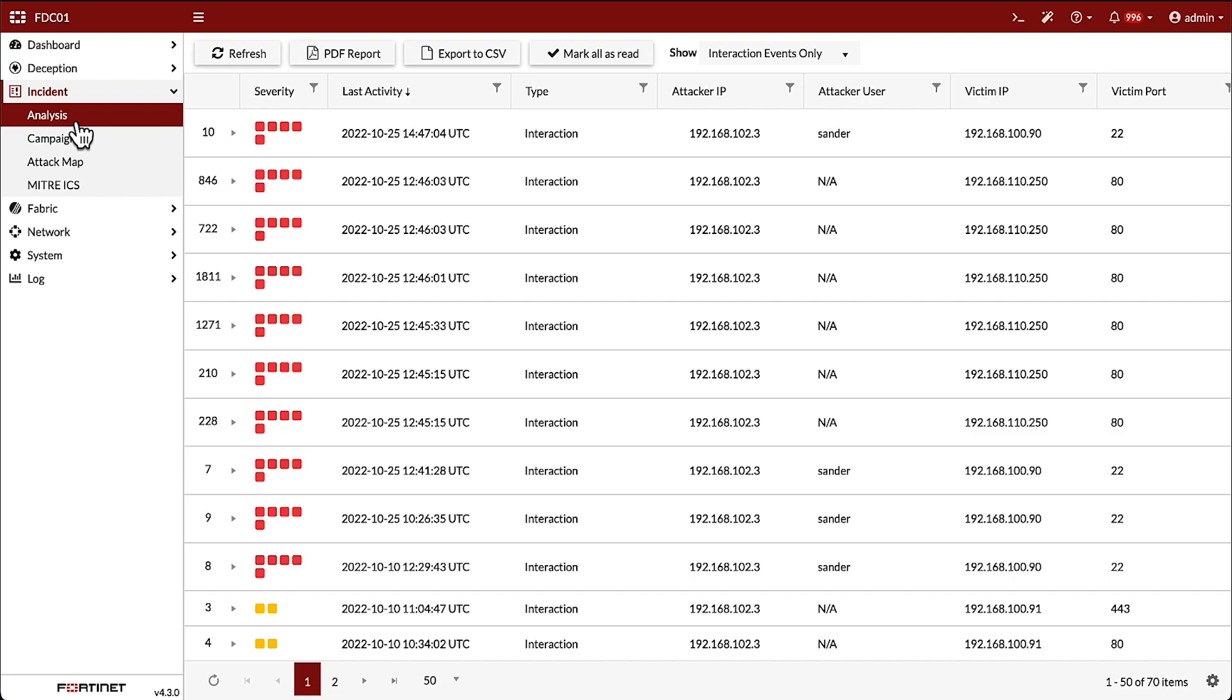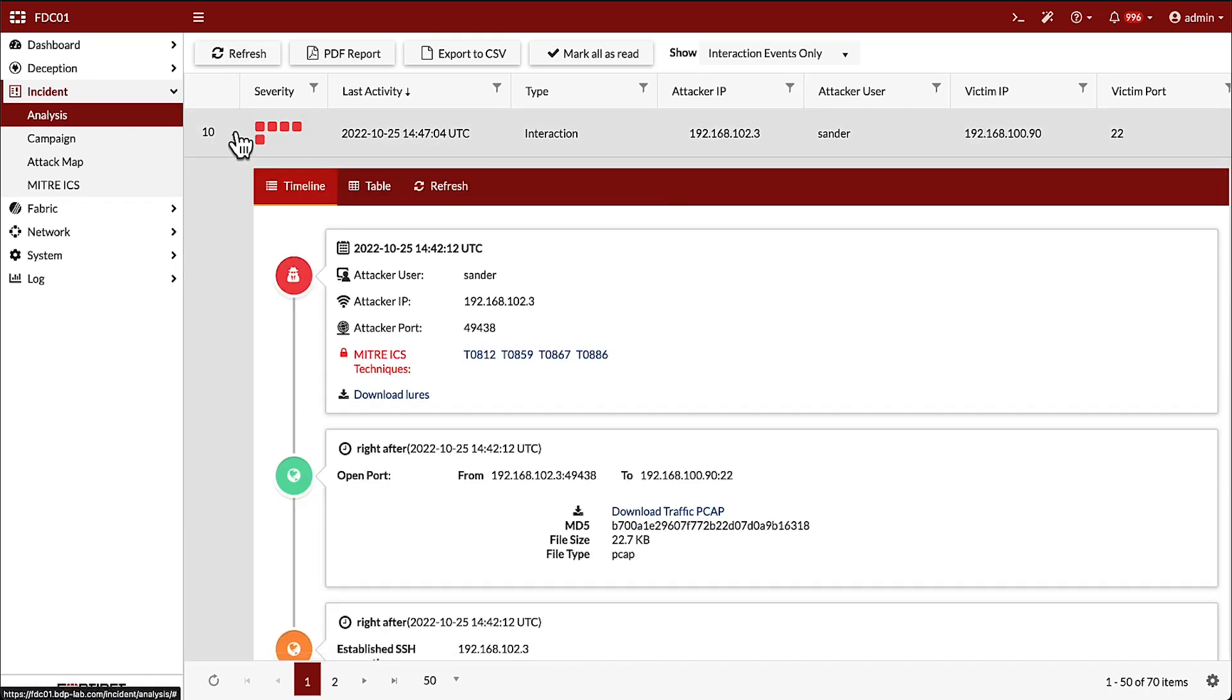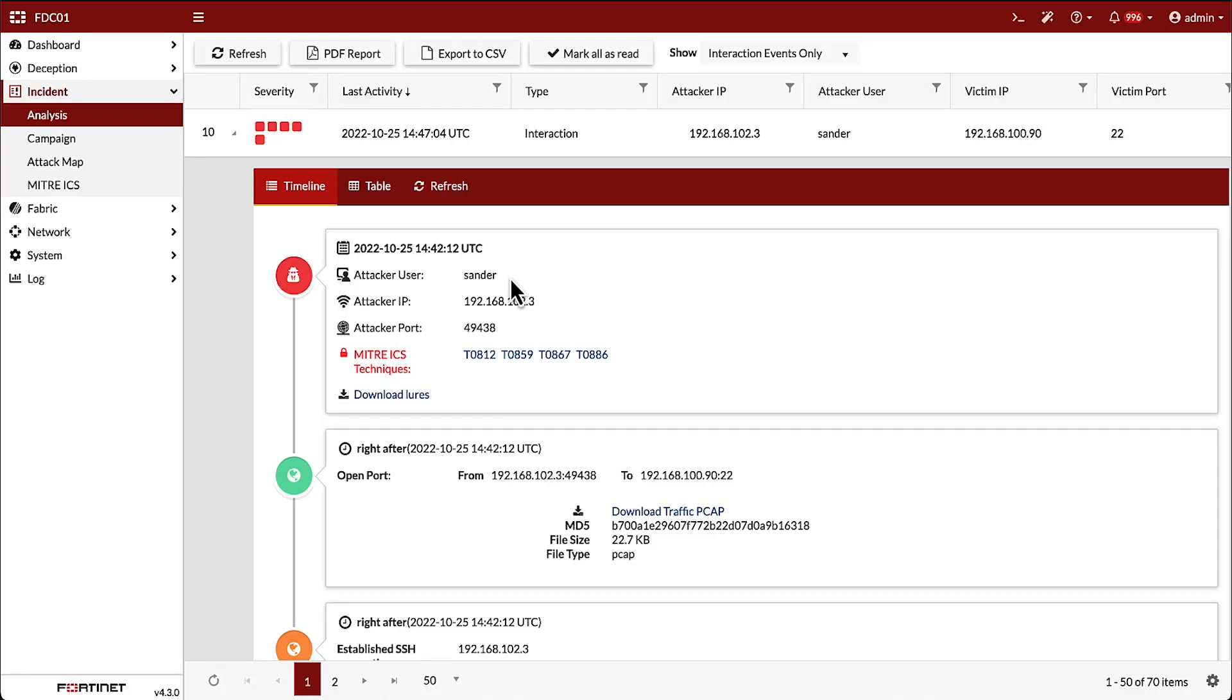We can monitor all interactions with the decoys in the analysis section of the FortiDeceptor admin interface. Looking deeper into an event reveals details about the interaction between the attacker and the decoy. Here, we can see the user account used by the attacker and their IP address.